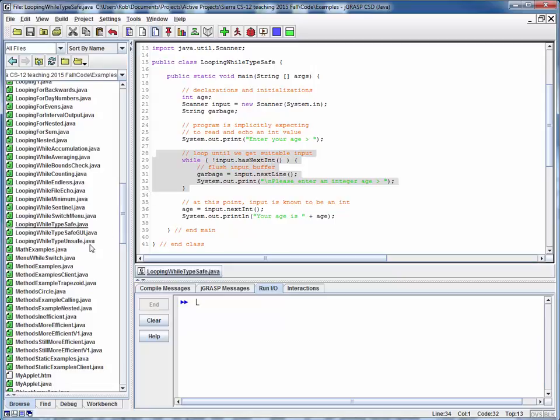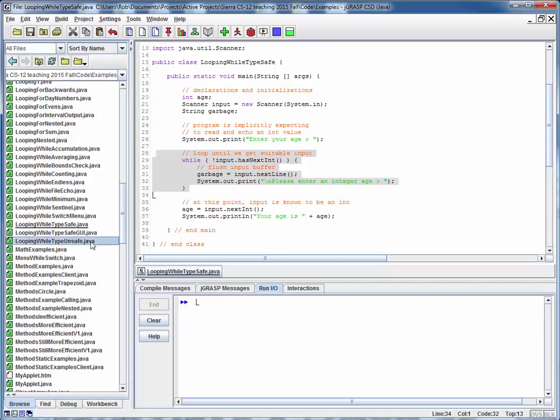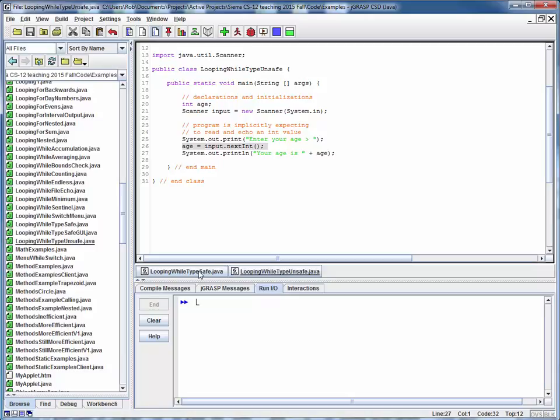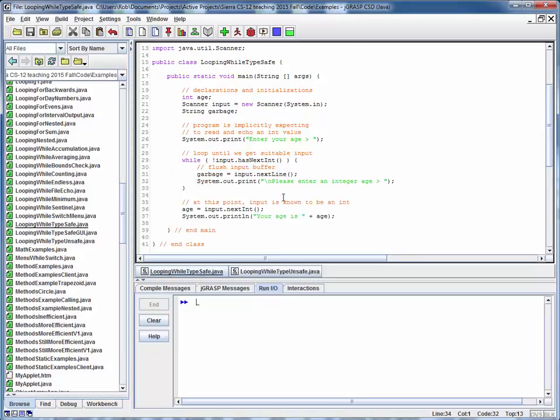So let's compare this to the prior example, which was type unsafe. And what we've done, if you look at it closely, is we've put typesafe checking in between this data prompt and this data read. So this is type unsafe, but here's typesafe. And what we've done is we've just spliced this while loop in between those two lines to perform the typesafe checking.